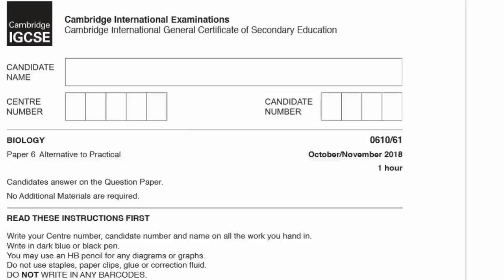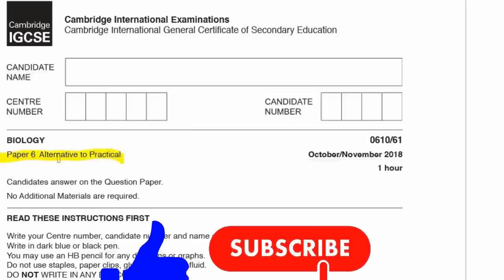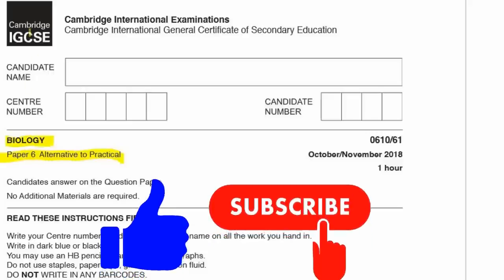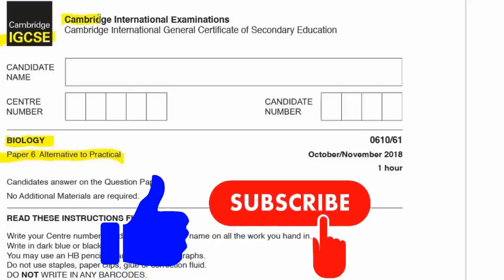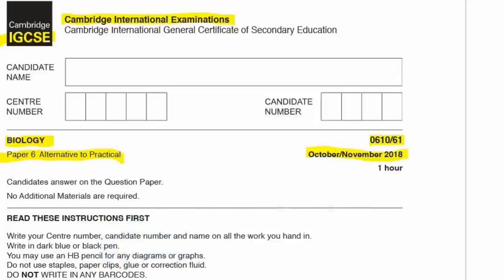All right, so today we're going to look at Paper 6, which is the alternative to the practical for biology, and that's IGCSE, Cambridge International Examination, CIE, and that's October-November 2018, and the code is 0610-61. Let's begin.